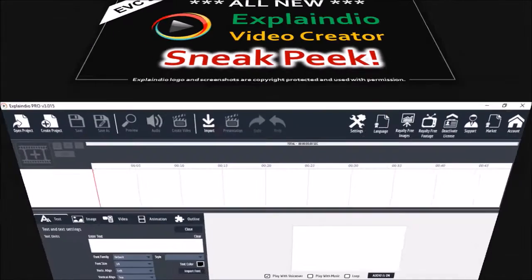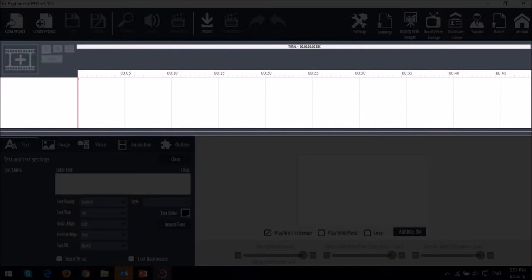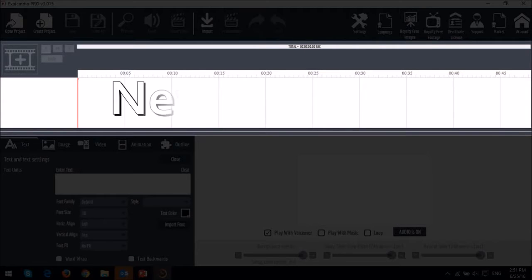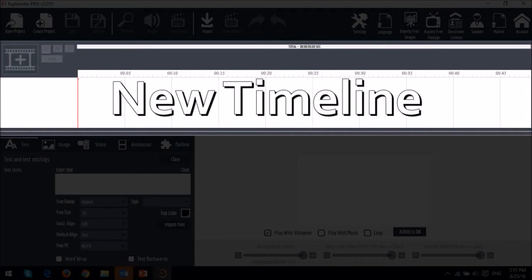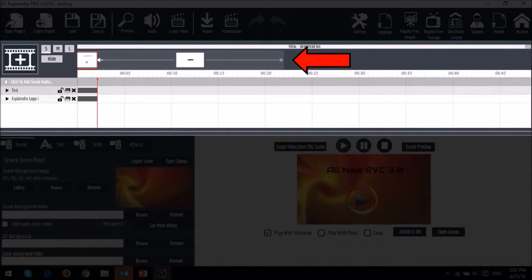So this is what the new user interface looks like. The first thing you'll notice is this area right here. It's a new timeline, and once you open or create a new project, you will see the slides and scenes in this area, and the various elements in this area.